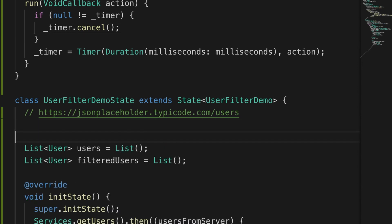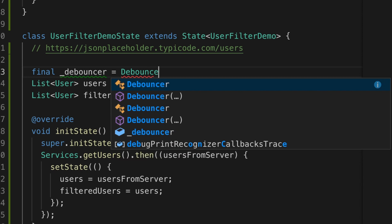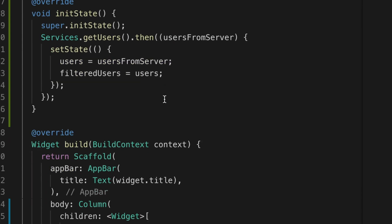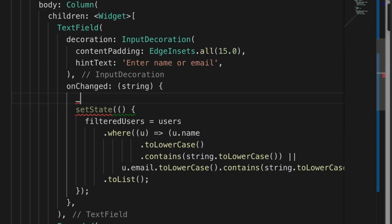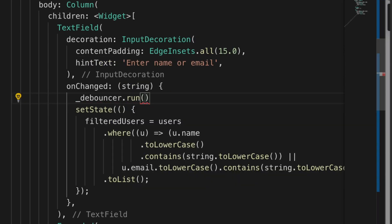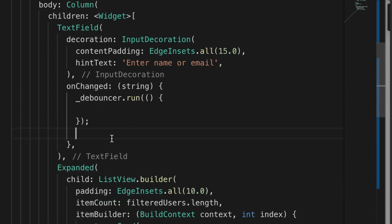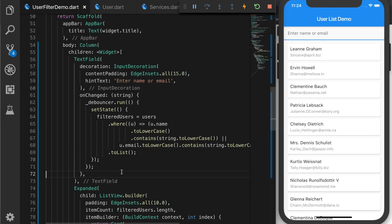Now create a variable debouncer is equal to new Debouncer. And let's set the milliseconds to 500 milliseconds. And go to the onChange callback of the TextField and call debouncer.run. And the action, let's cut and paste that inside. Now reload the app.